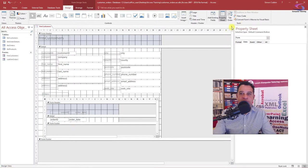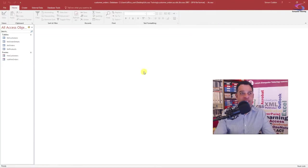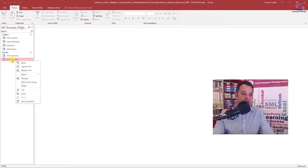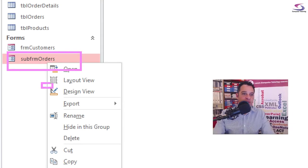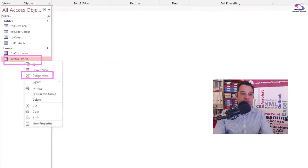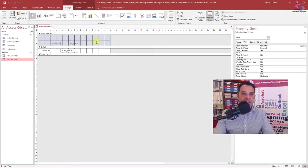This is what we mean. If I close this down, yes to save any changes and then I'm going to open up the subform orders in design view. I right click on it and then I'm going to go to design view by clicking on the design view button just there. So here's the subform.